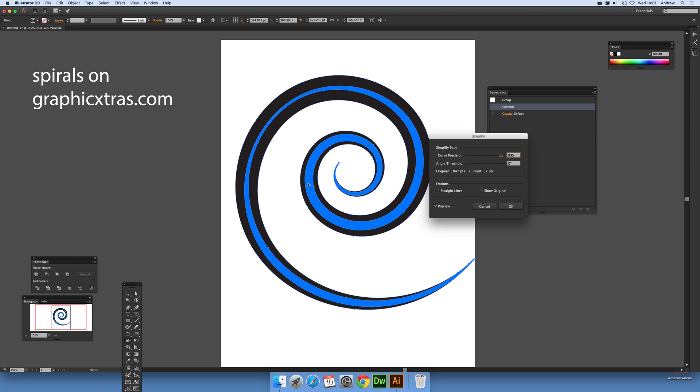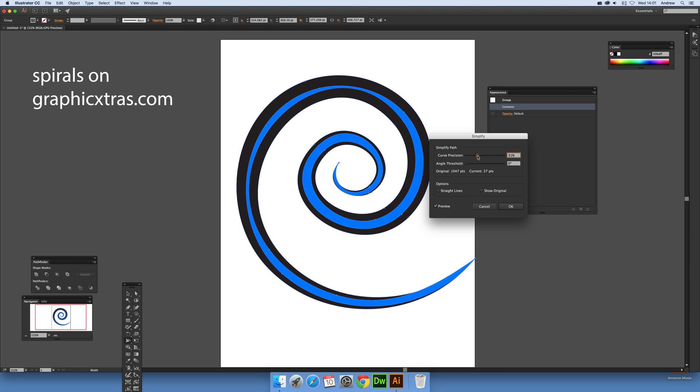Another tool to use would be something like the Smart Remove Brush from Astute Graphics which is very good for removing points as well. I quite often use that instead, but it also can be useful for creating some very unusual spirals.